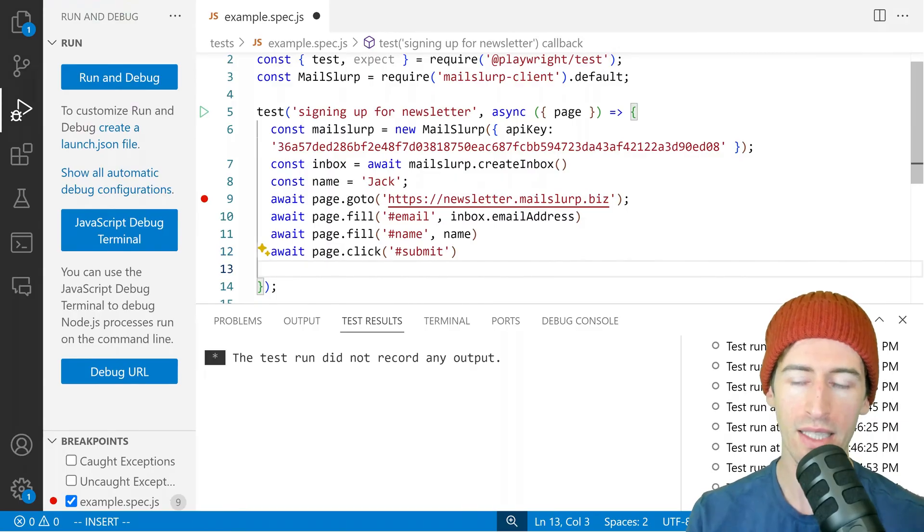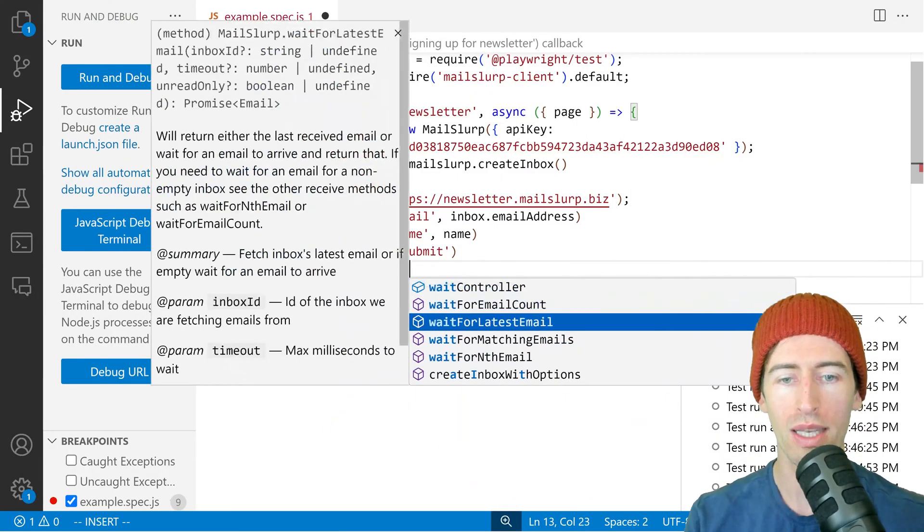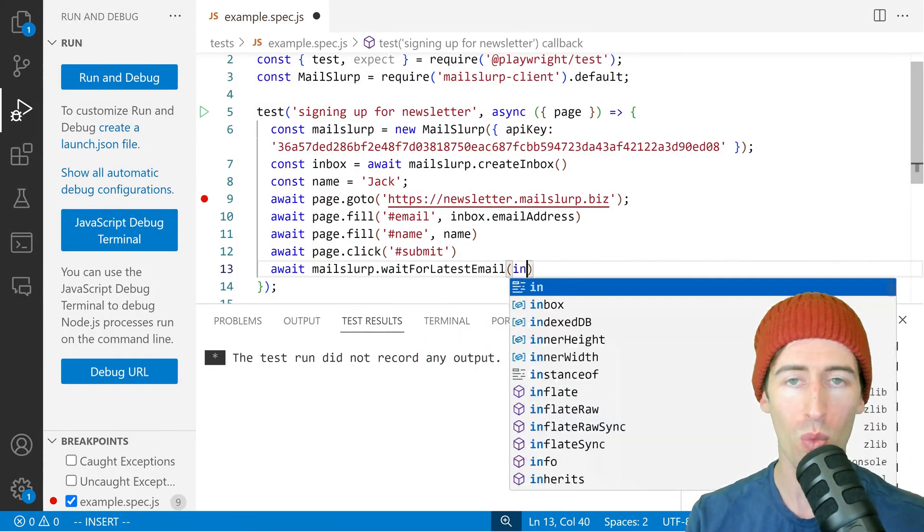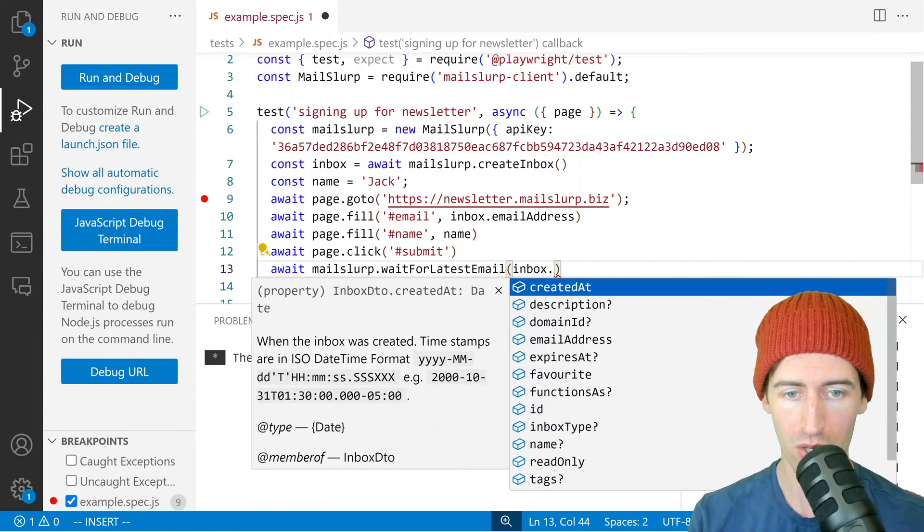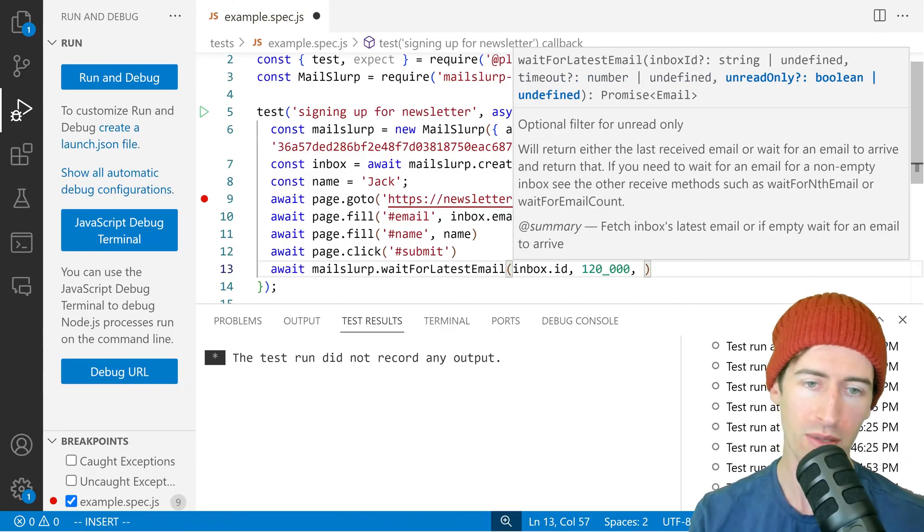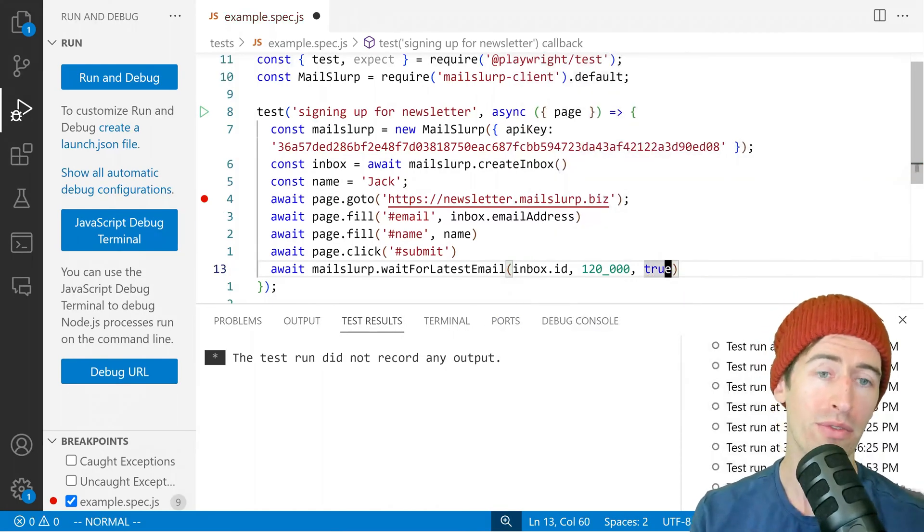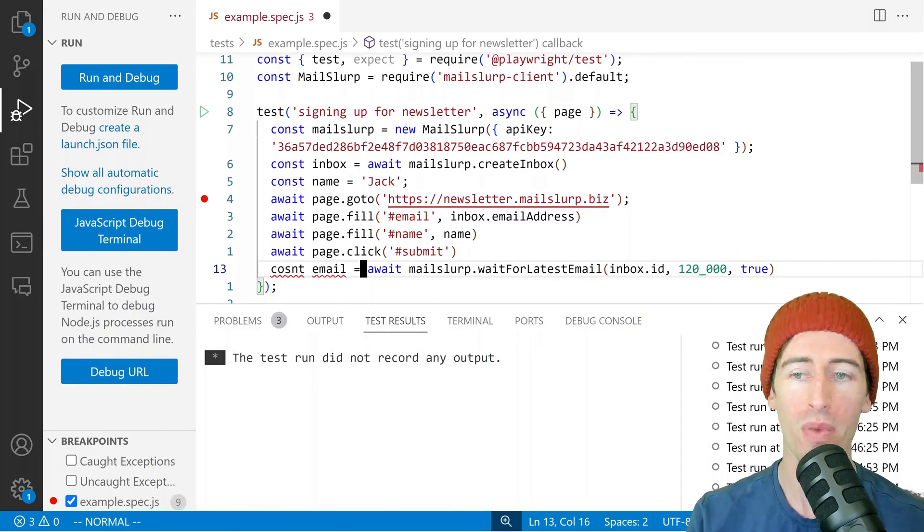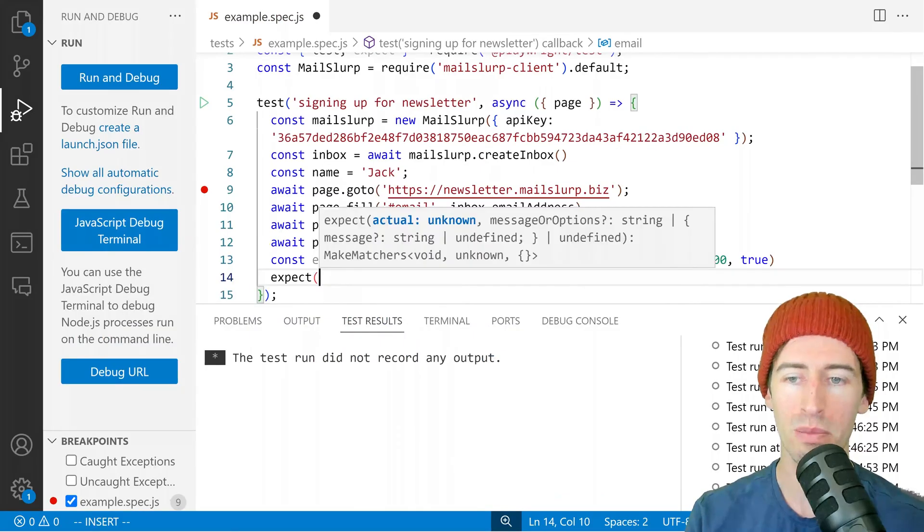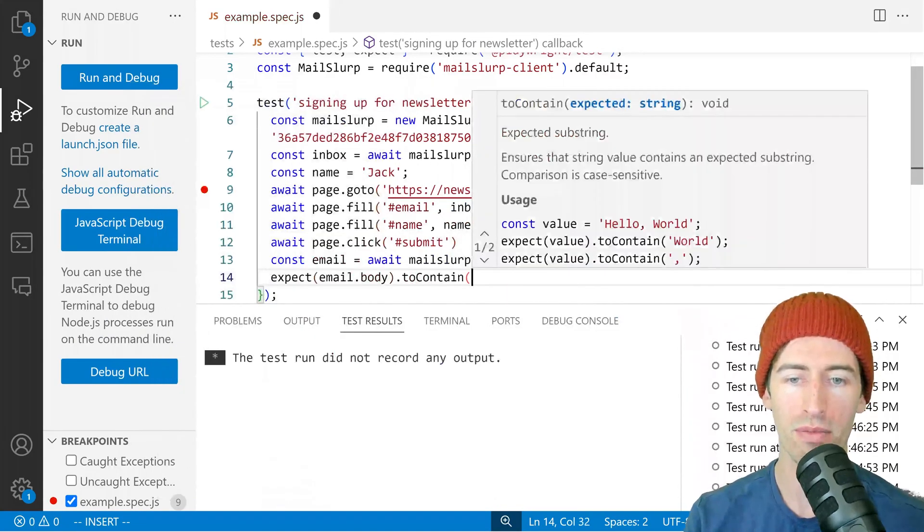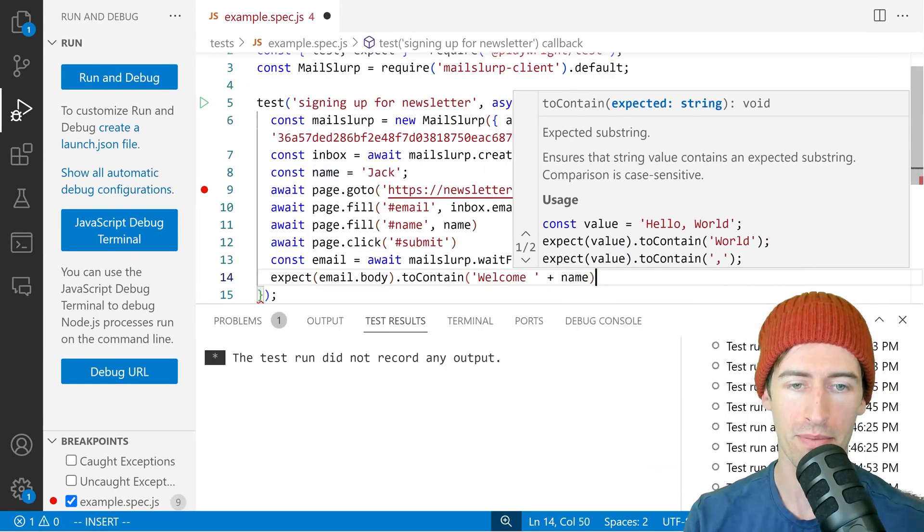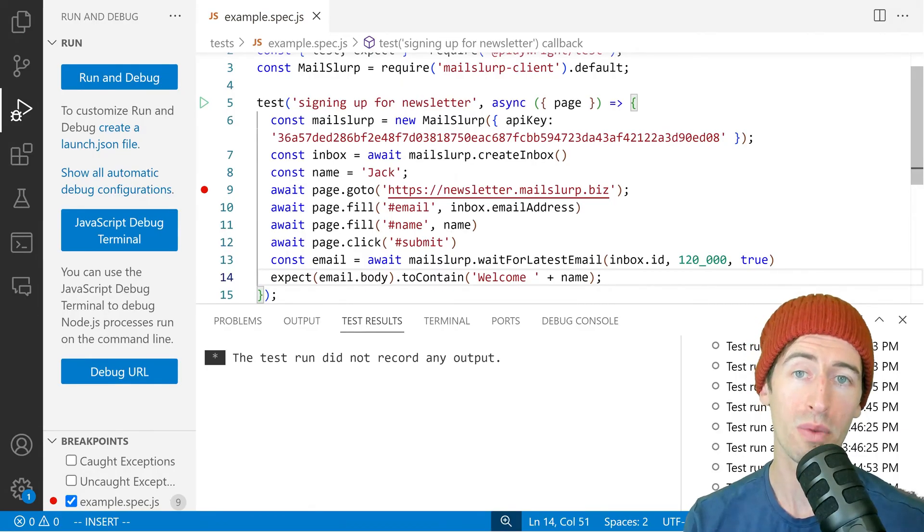And let's say await mailSlurp.waitForLatestEmail. So this is a function in MailSlurp that lets us wait for emails to arrive in an inbox. So if we pass in the inbox ID and a timeout, we're going to say 120000 and say true as in only wait for unread messages. This will wait for the email and we can assign it to a variable. Next, we can say expect email.body to contain welcome plus my name. Let's run that and see what happens.